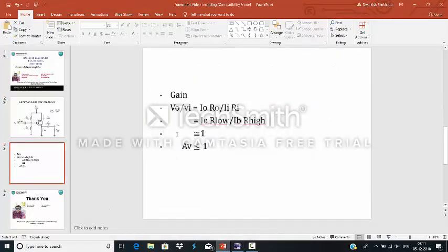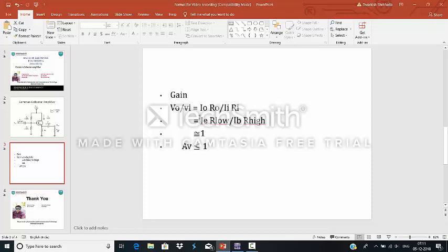V0 upon VI is the gain. V0 upon VI is equal to I0 into R0 divided by IR into RI. R0 is the resistor between emitter and base. This resistor is a low resistor. And RI is a high resistor. So the value becomes approximately 1.